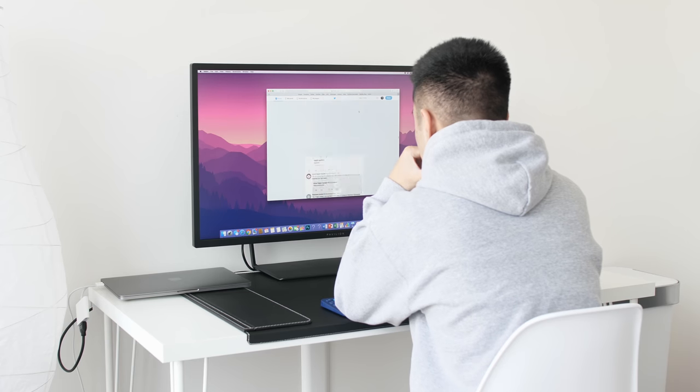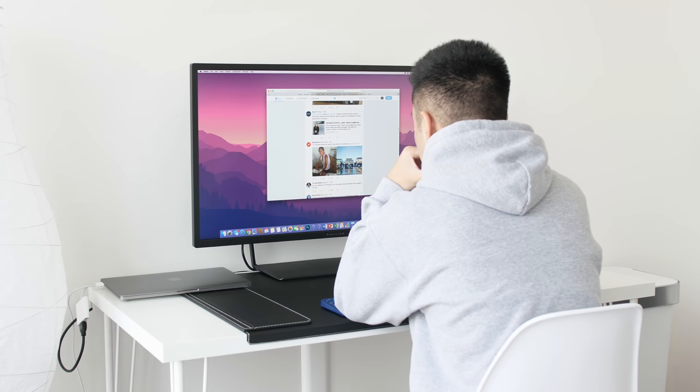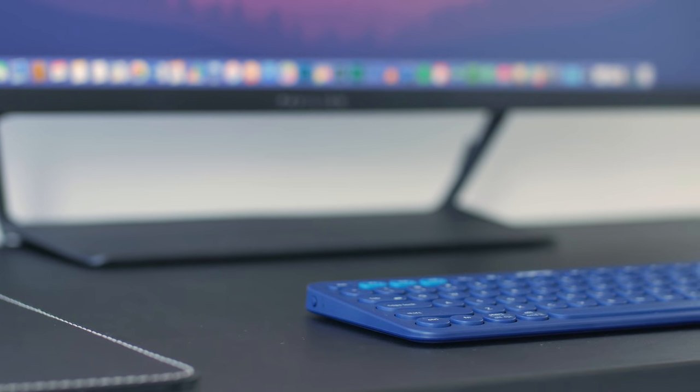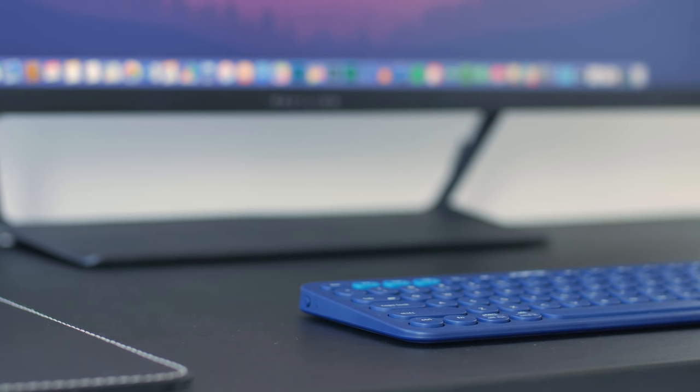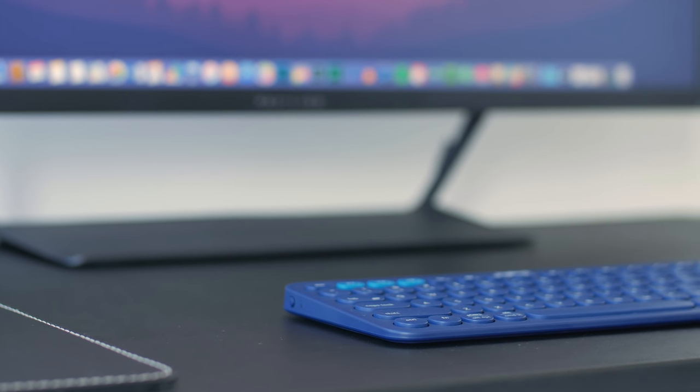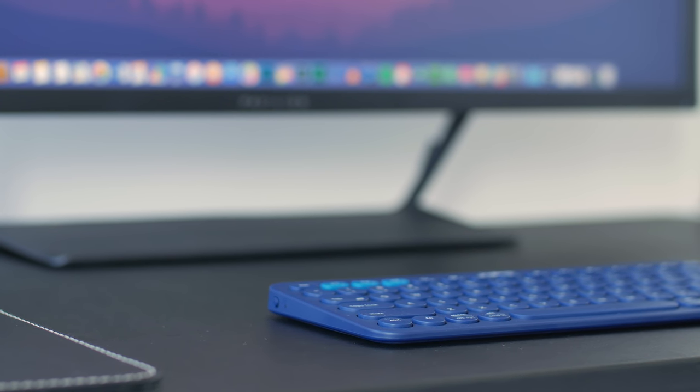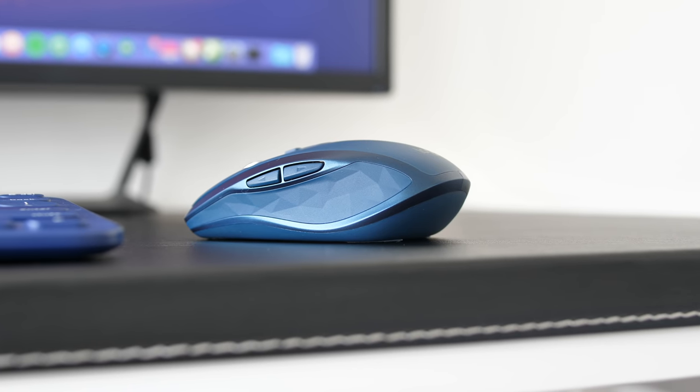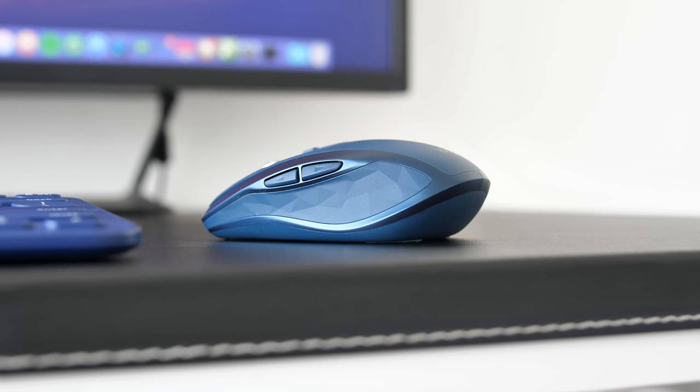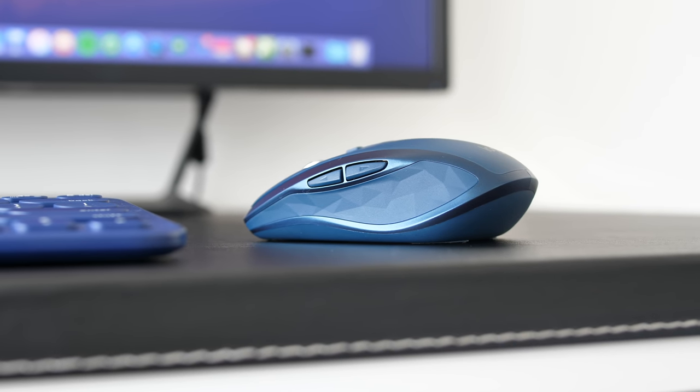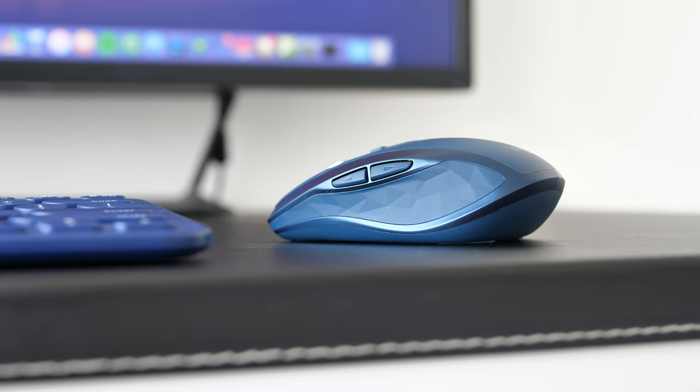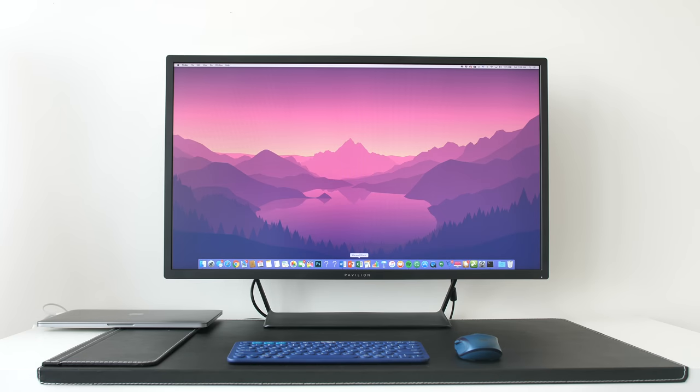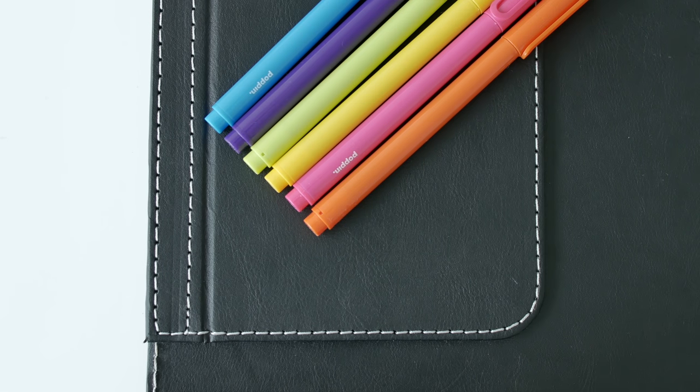The keyboard is a Logitech K380 which is very simple but also a budget option, and I think the blue look just adds nice contrast to the desk. On the other hand, the mouse that I'm using is a Logitech MX Anywhere 2 mouse in the blue color, which I also use as my portable mouse. The leather desk mat from Ikea I think looks really good as well and just adds a bit of contrast to the setup.